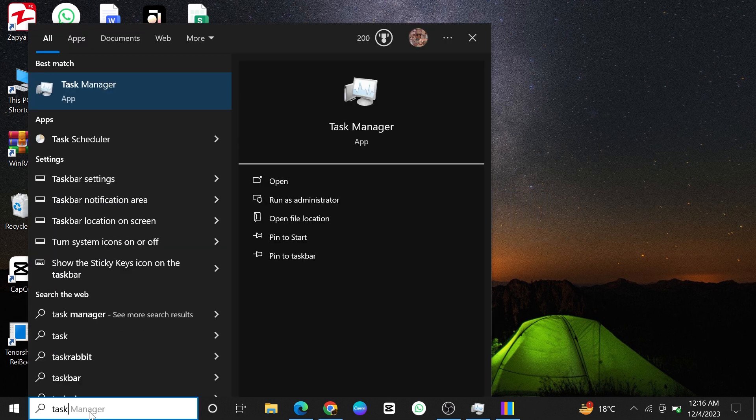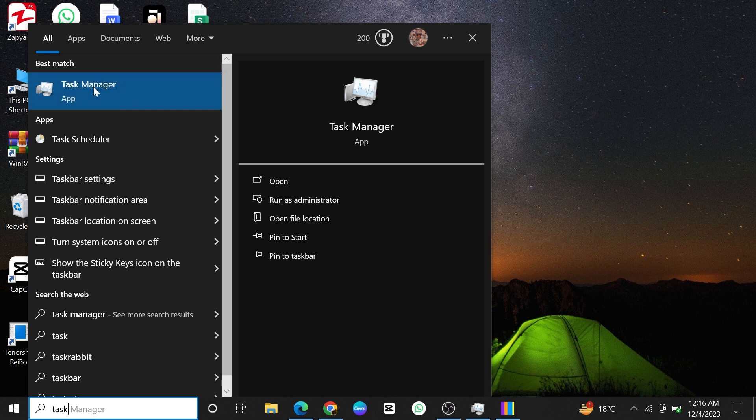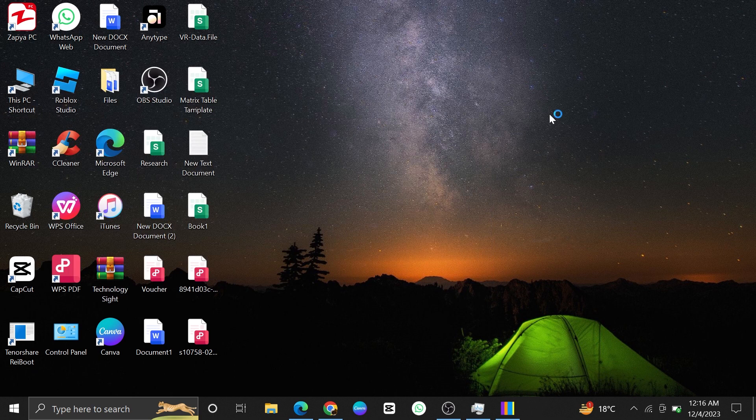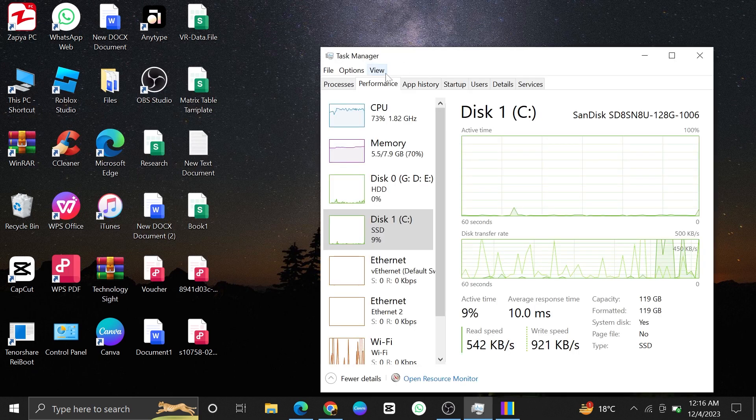To clear the cache, first of all, click on the Windows search bar, and then search here for Task Manager. Once you find it, click to open it up.